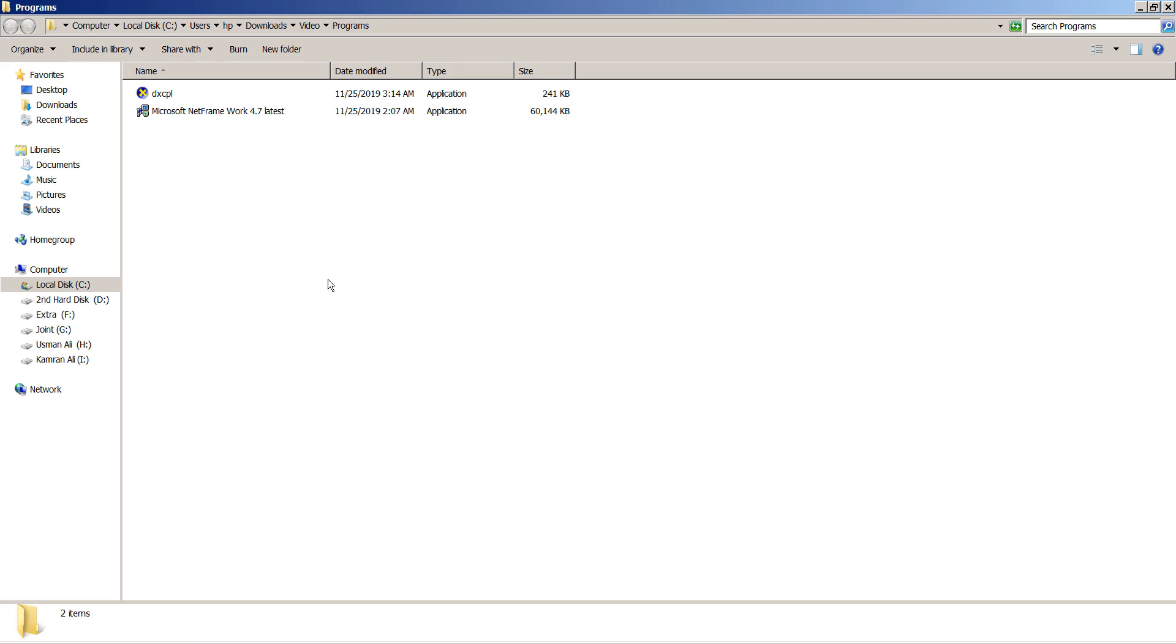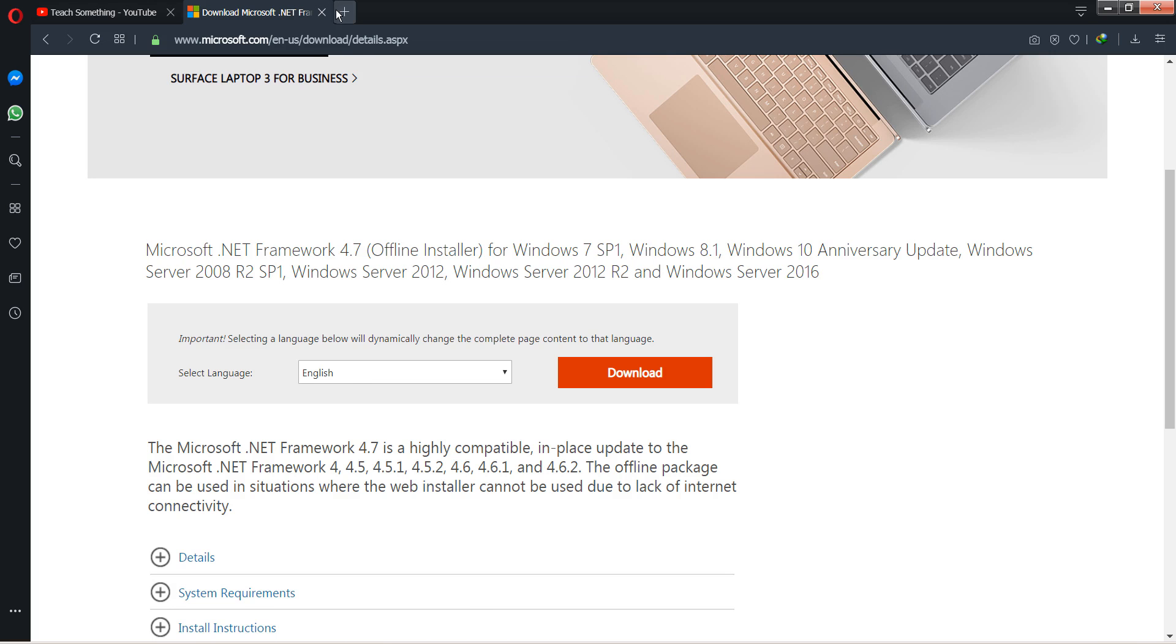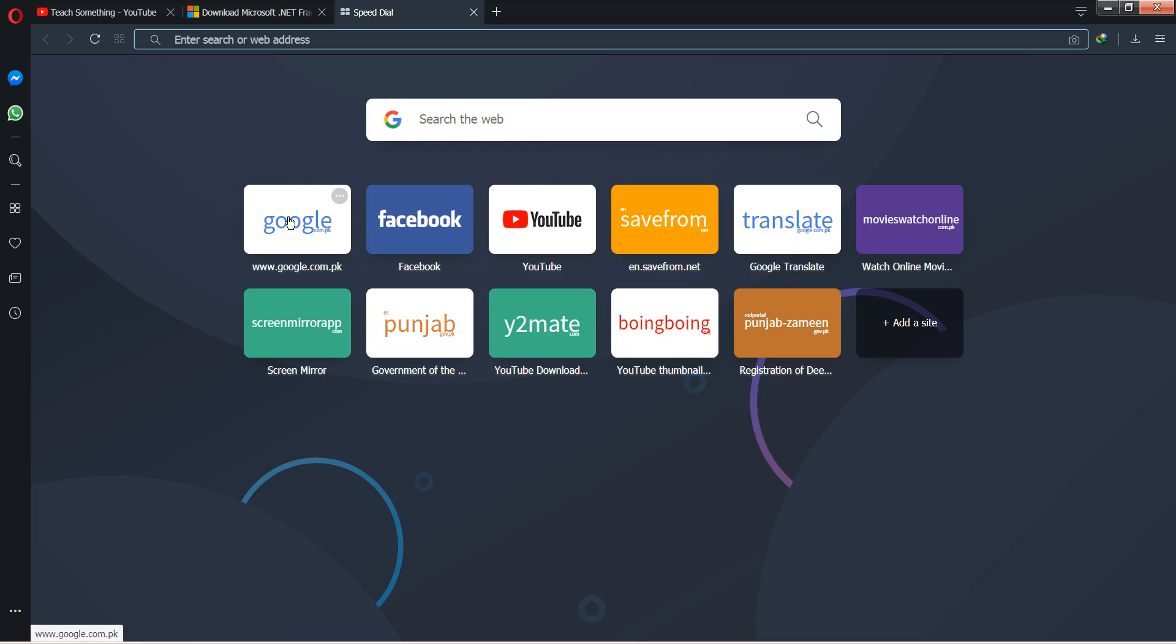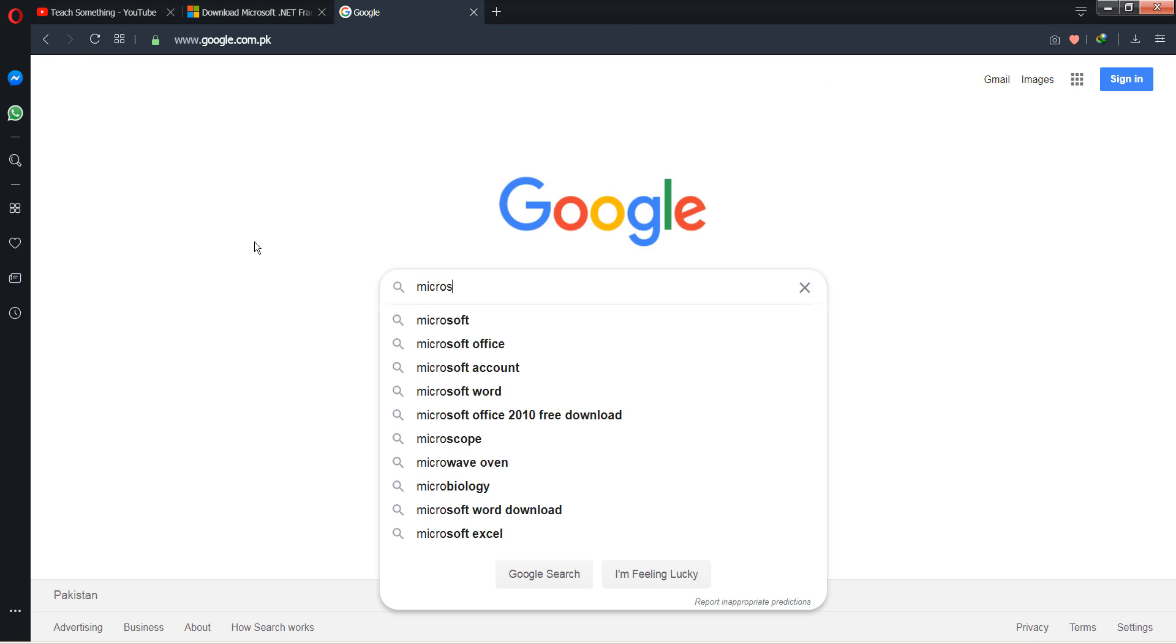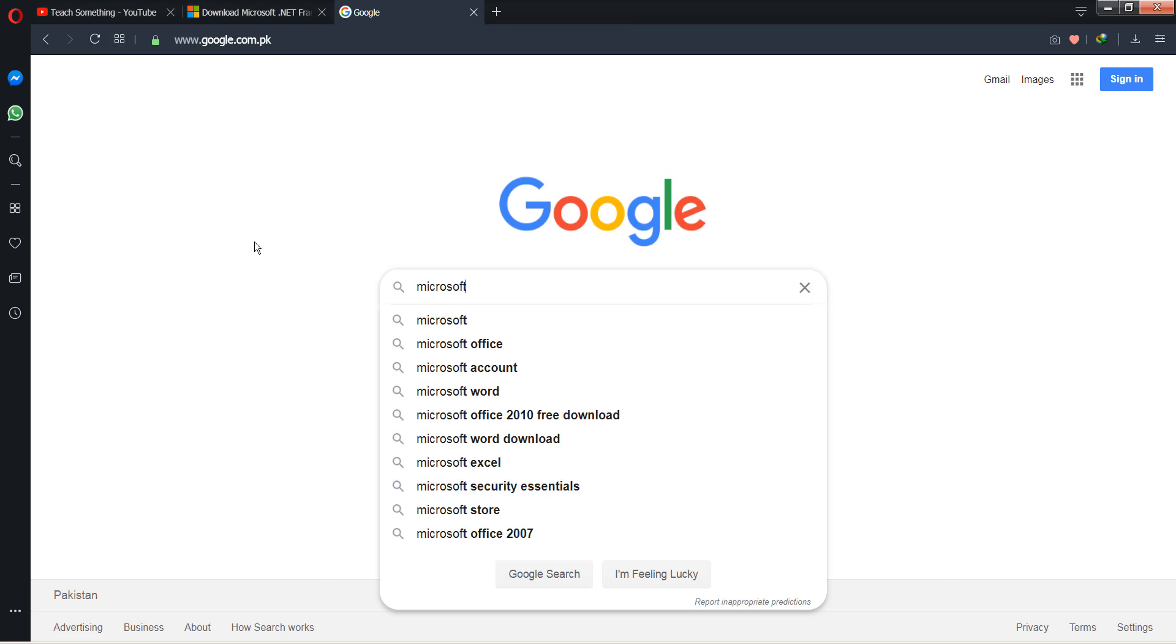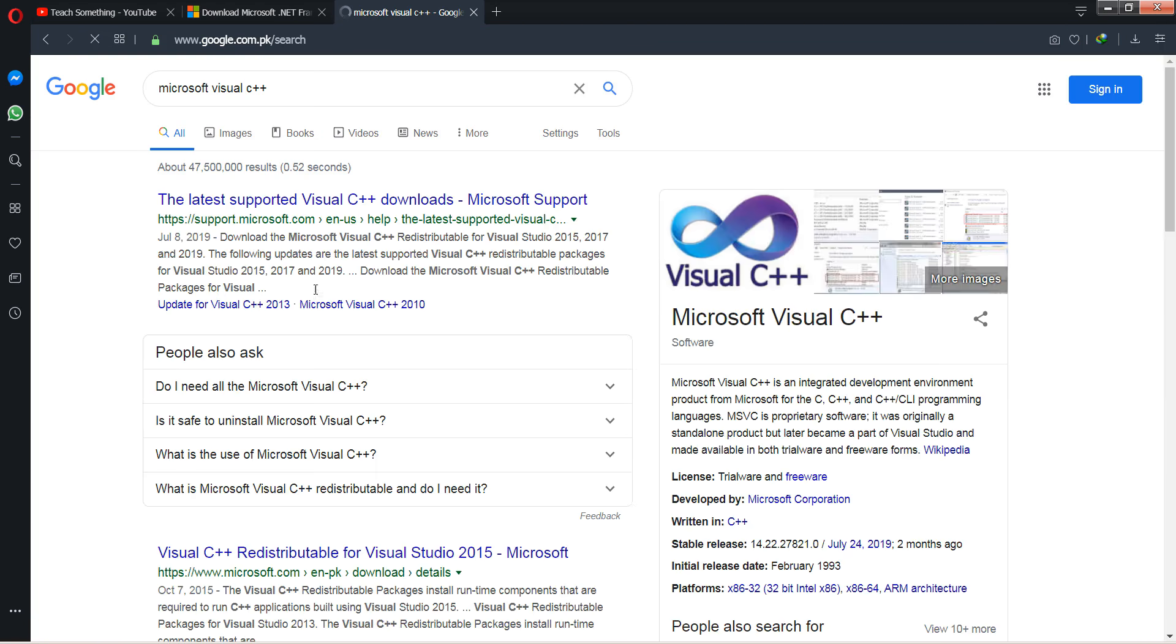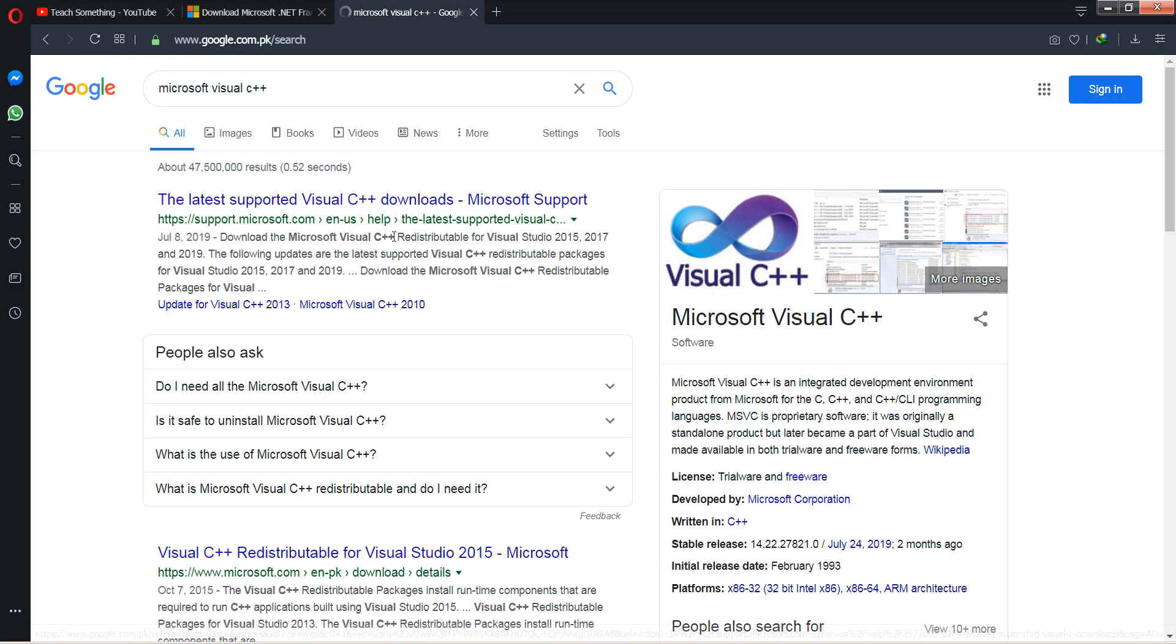If you face a problem in PUBG Lite, you will require Microsoft Visual Studio C++ to be installed in your PC. I have already installed it, so you can try this.